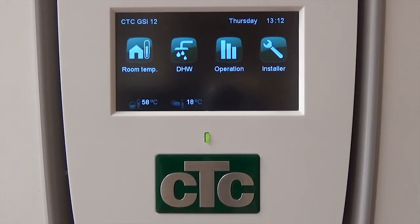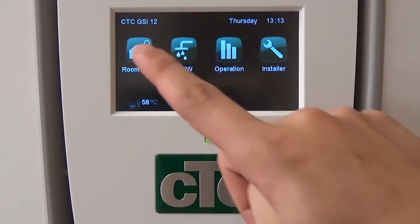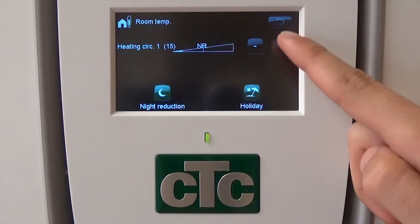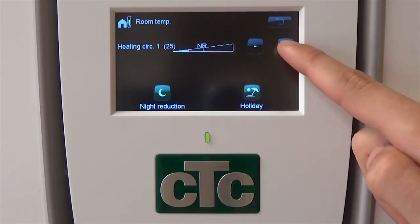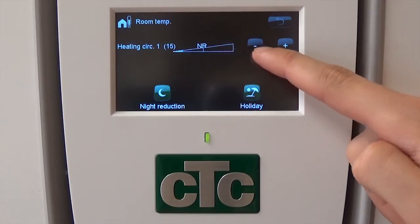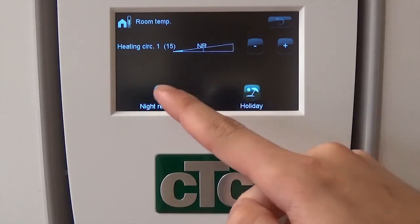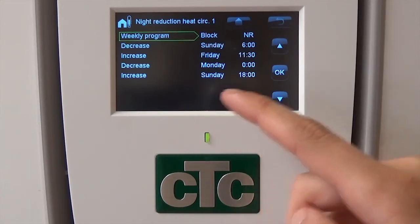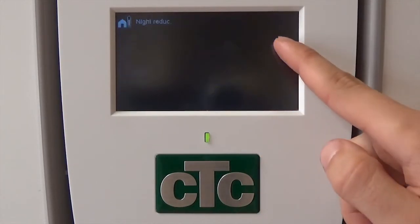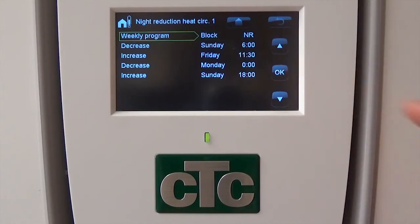To navigate to the desired function, press the corresponding icon. For example, to change the room temperature, press the Room Temp icon, then use the plus and minus symbols to increase or decrease the temperature respectively. Other functions may require you to change several inputs; if this is the case, use the arrow keys to select the desired input, then press OK to select. For more detailed instructions on how to adjust inputs on various functions, please see our other instructional videos.